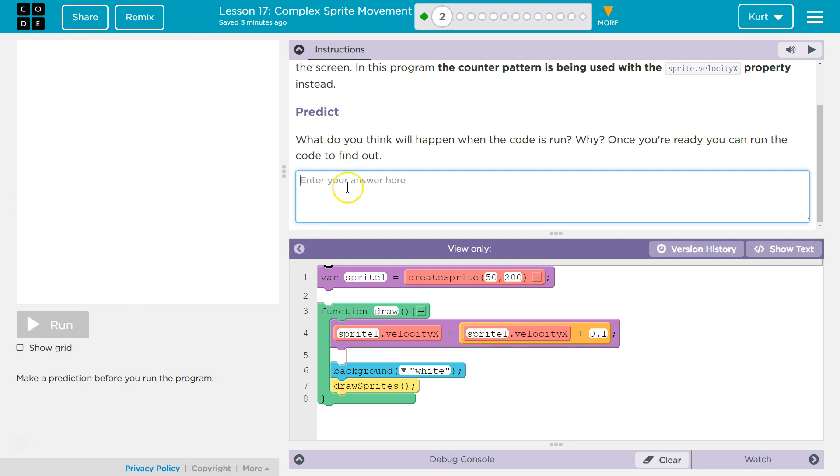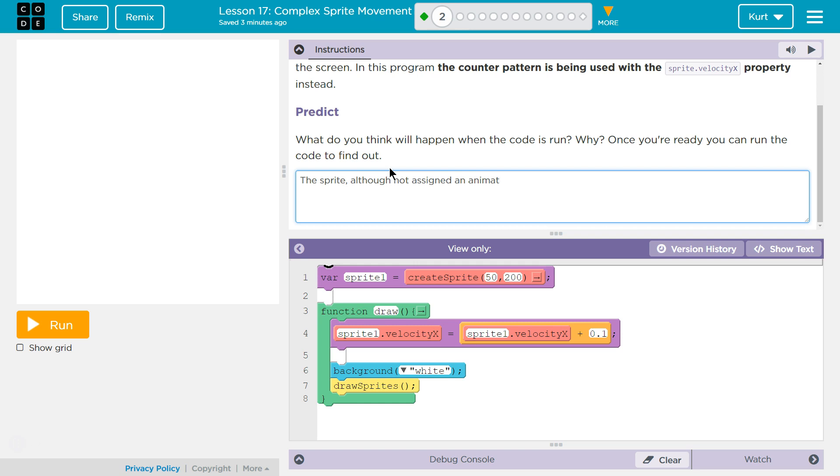So what I think is going to happen is the sprite, although we don't assign the sprite an animation, which I find confusing. But regardless, this sprite, although not assigned an animation, will increase in speed from left to right each time the draw function or loop is run. And that looks right to me. So that's my answer.